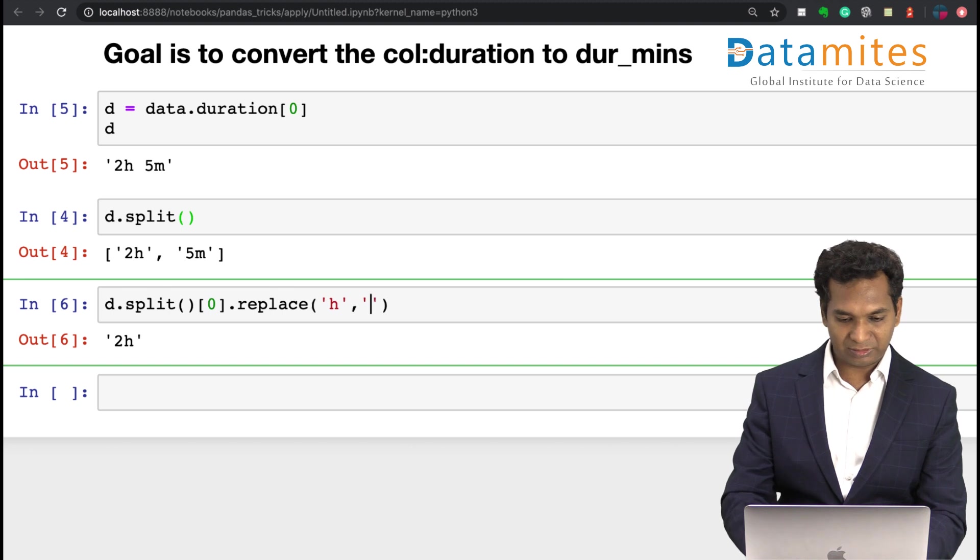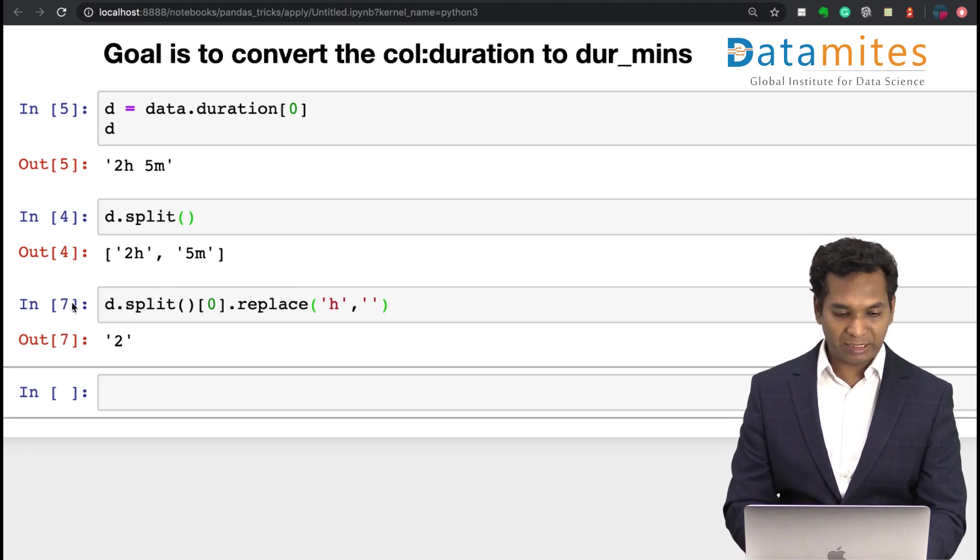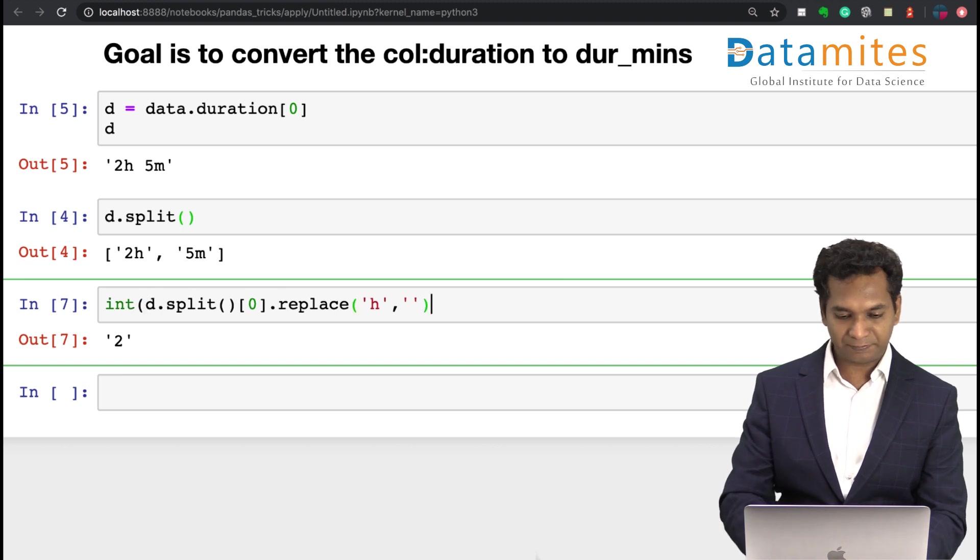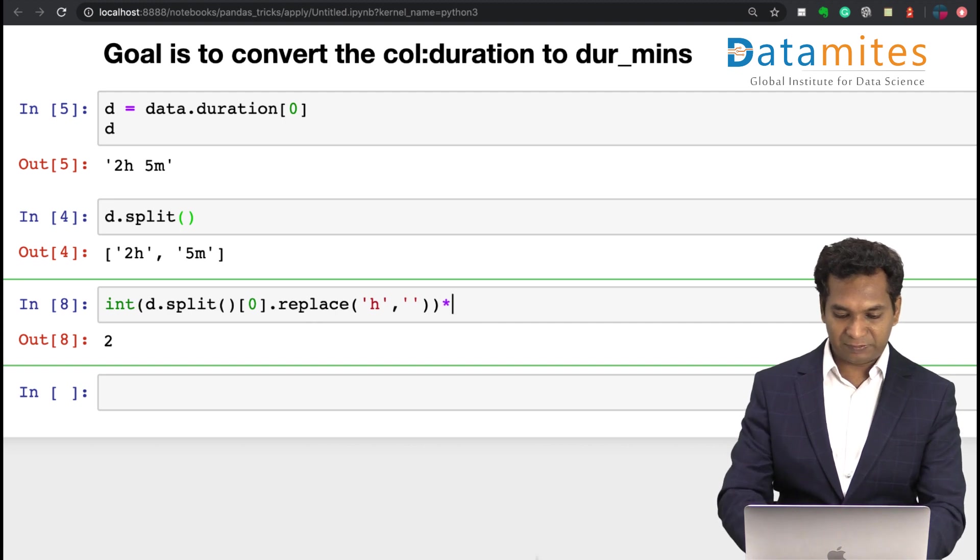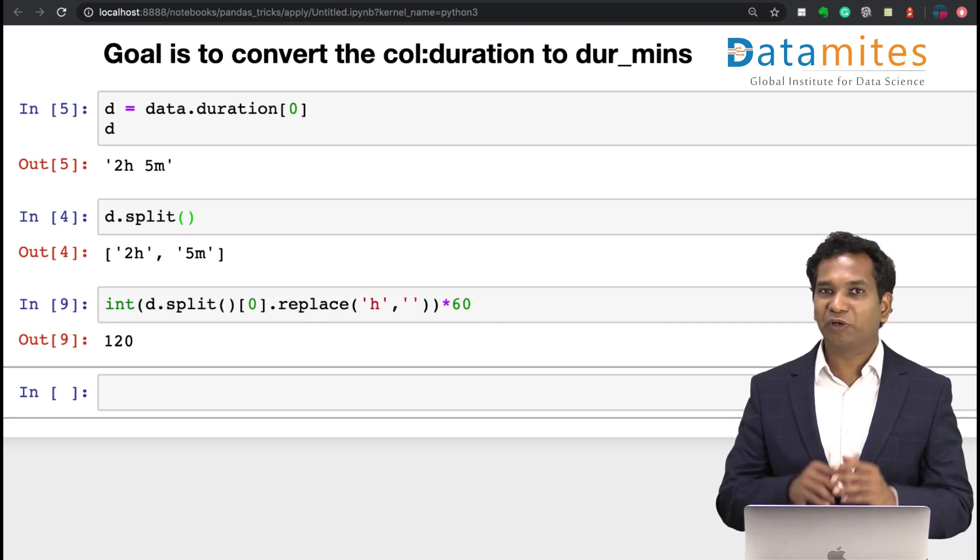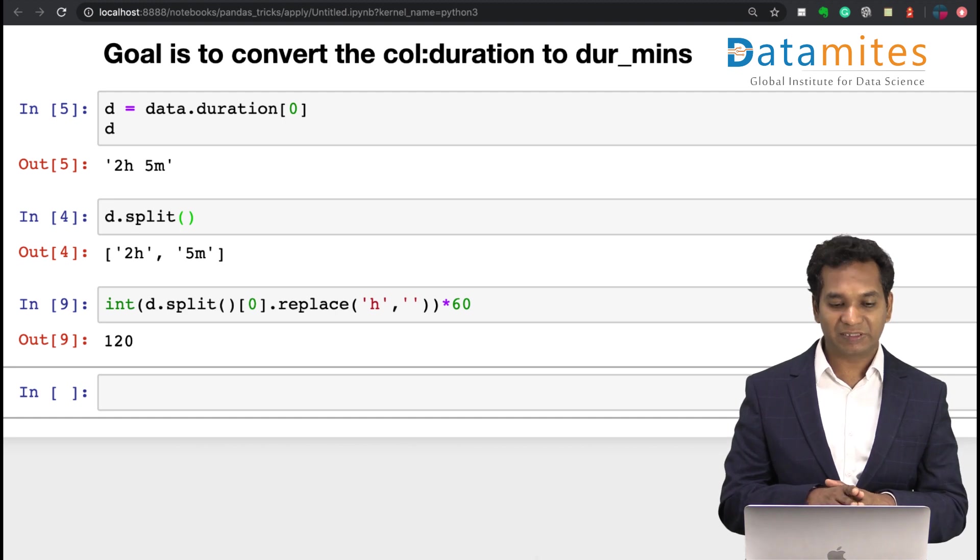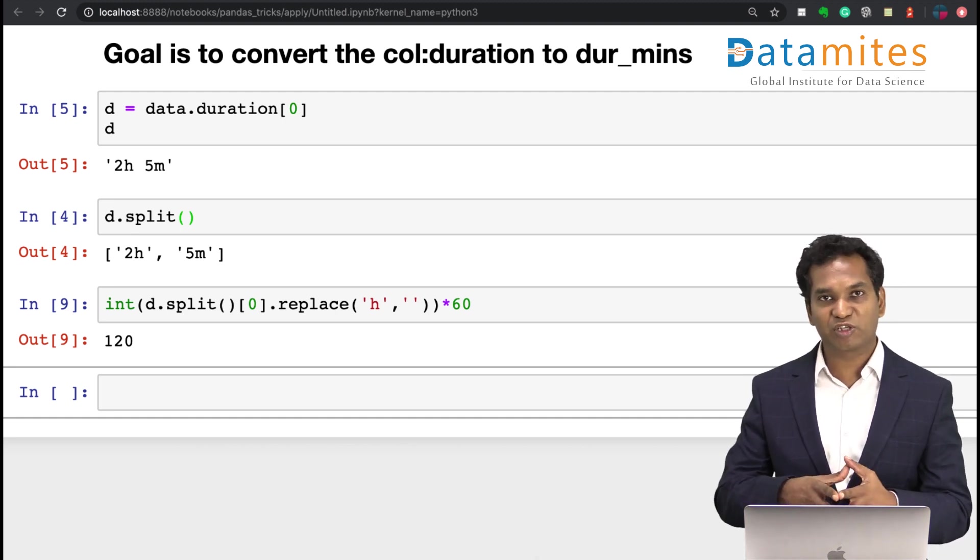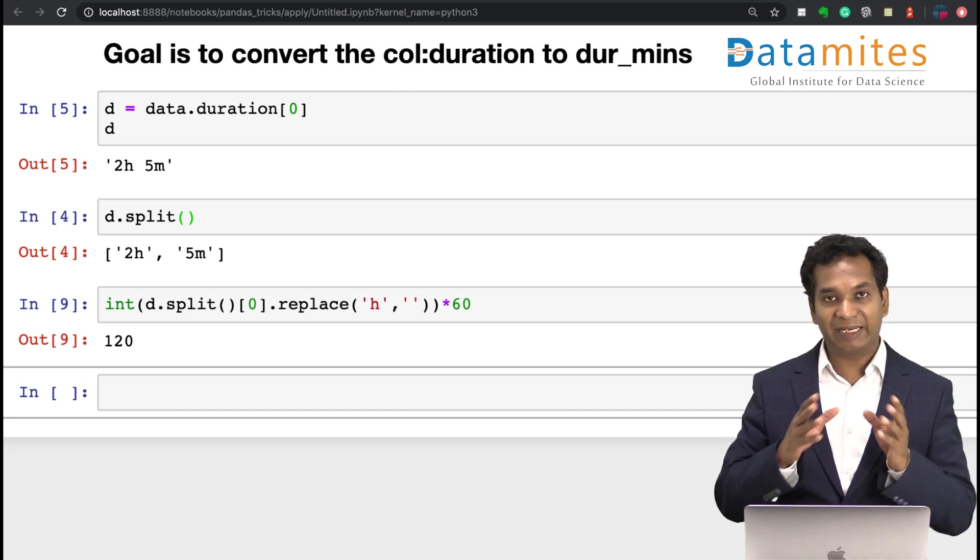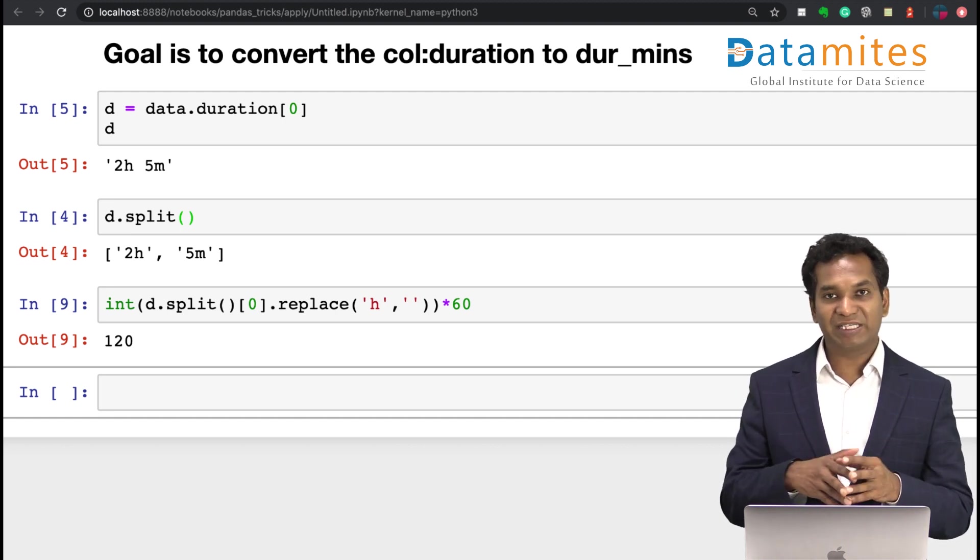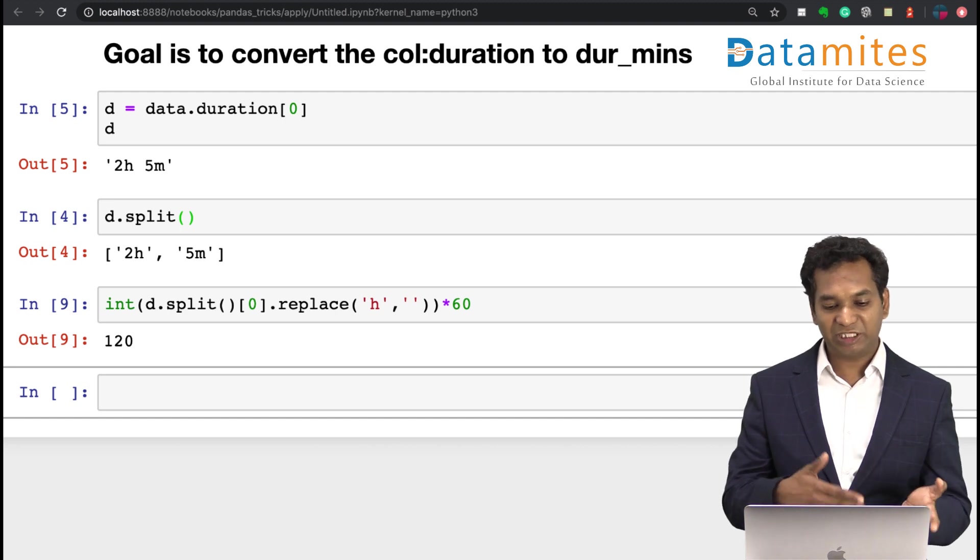It becomes an integer and multiply with 60, that becomes 120. I'm not going slow here because this is not the purpose of this video. The purpose of the video is to demonstrate the apply. So essentially what I have done is split the data, removed the h by just replacing with nothing, and converted them into an integer and multiplied by 60.